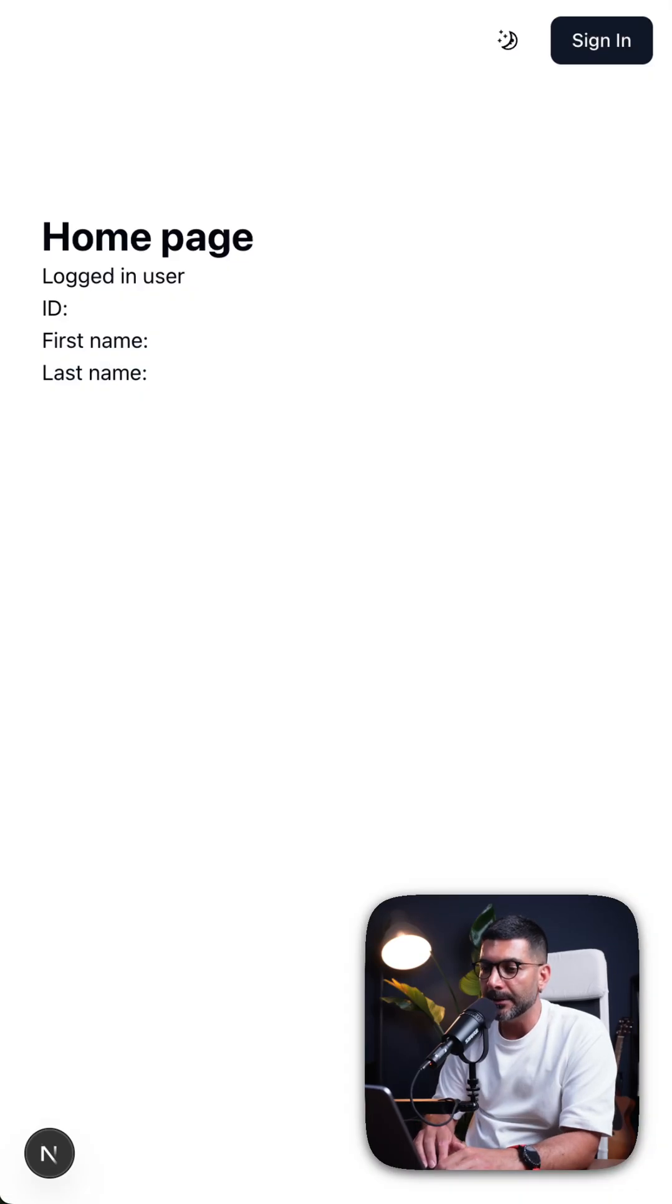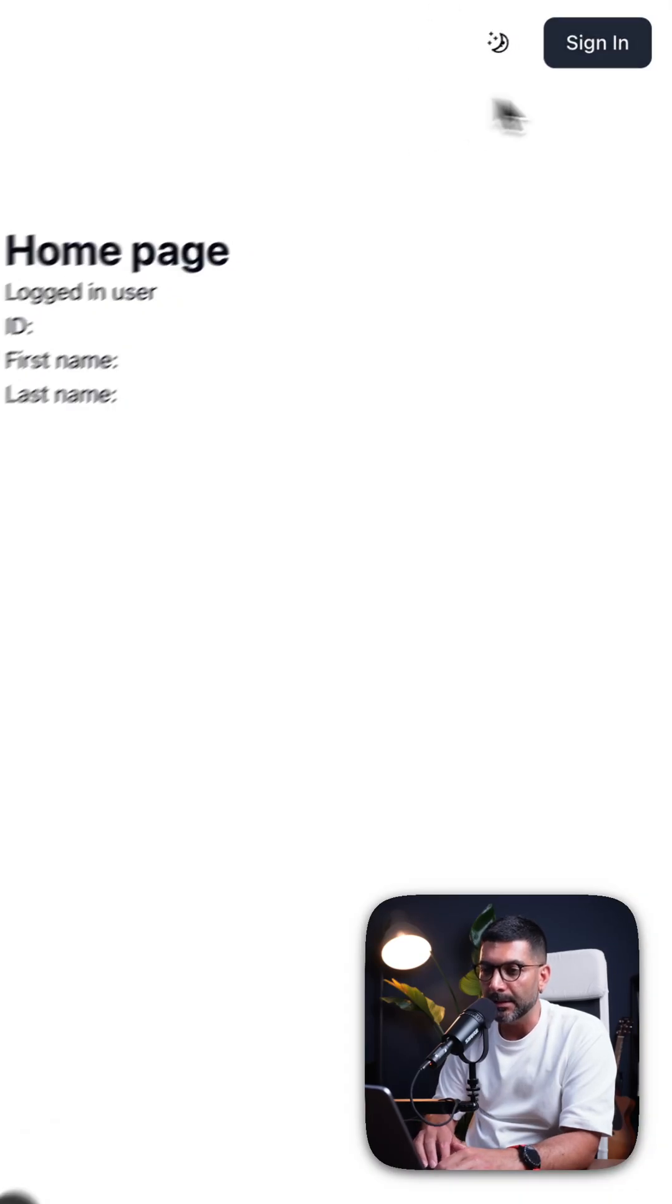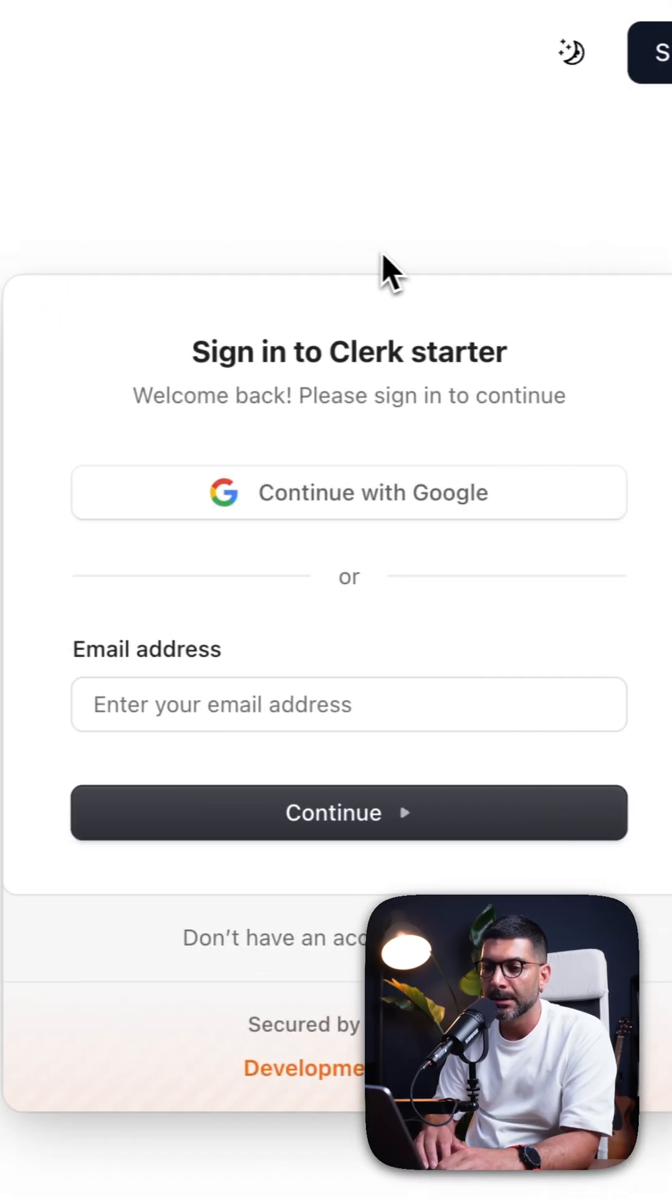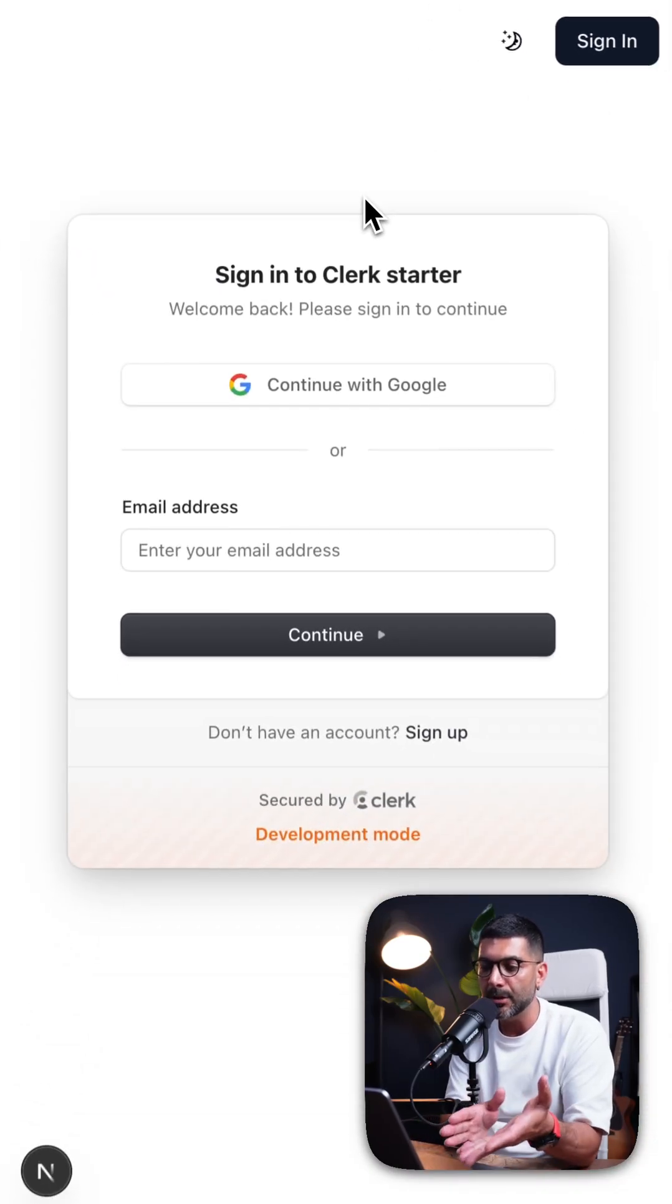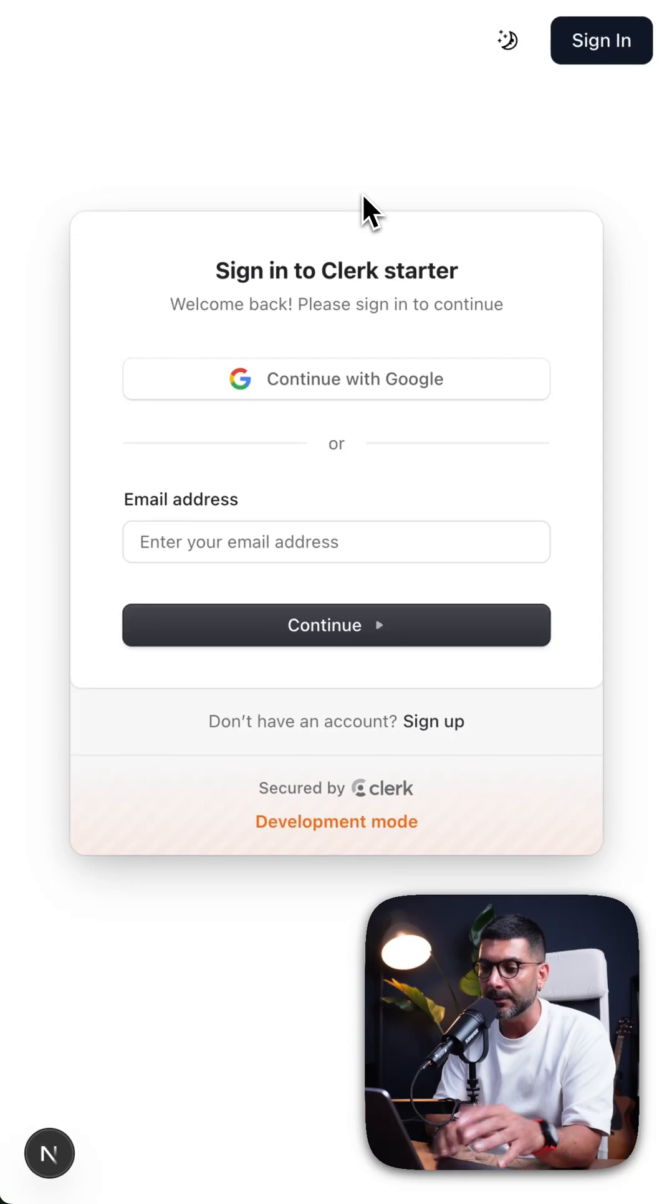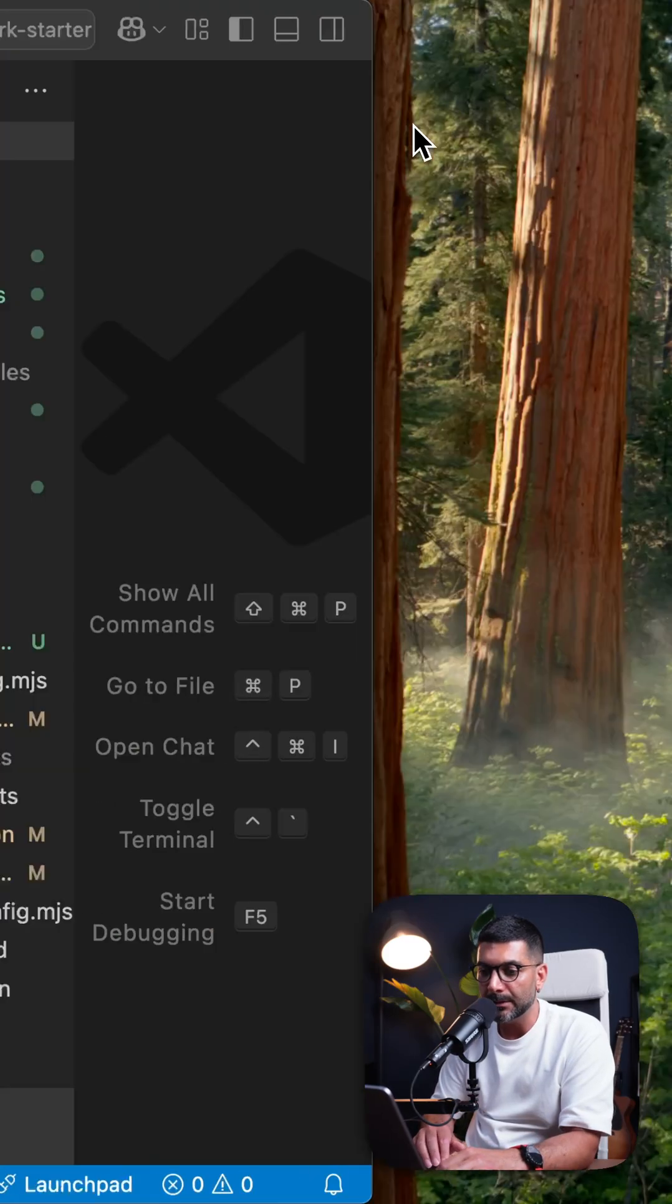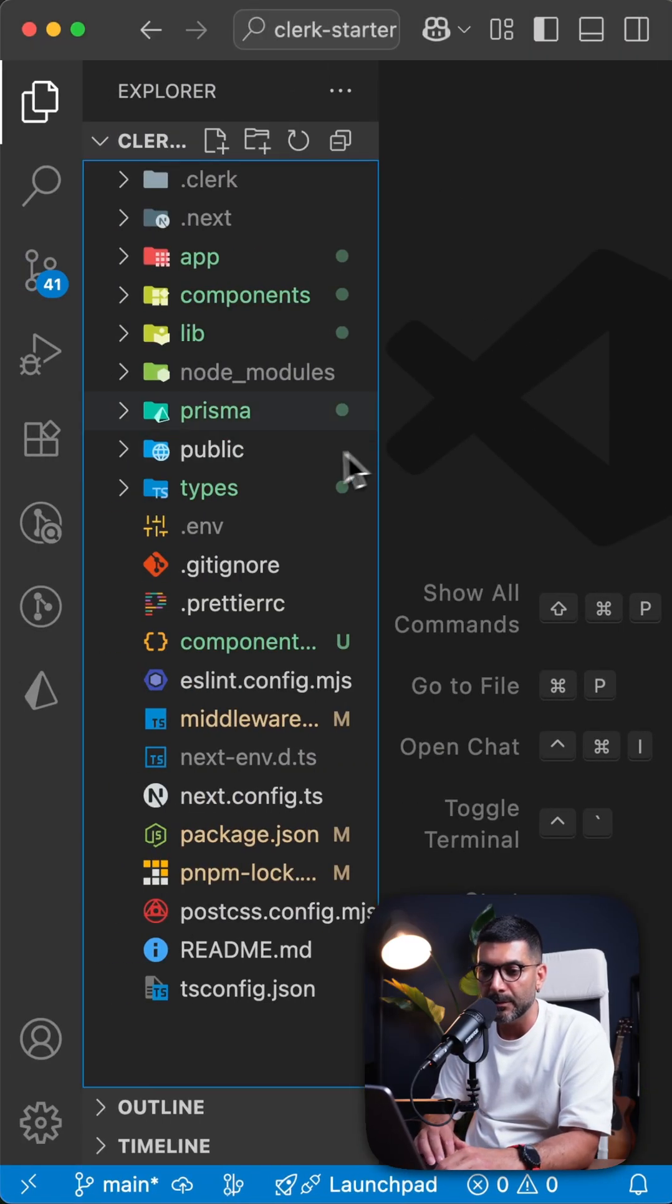I have an application running with Clerk authentication, and this is how my sign-in component looks. Now let's go back to my app.